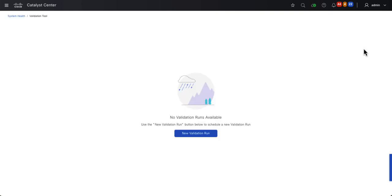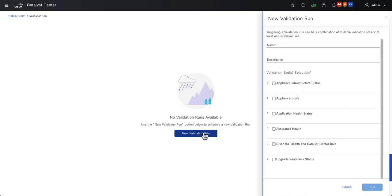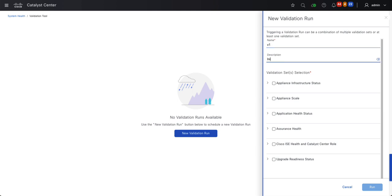If you've already run the Validation Tool before, you would see the results here. Since this is the first time running the tool, I'll click New Validation Run. I'll call it V1 for Validation 1, and then I'll give it a description.